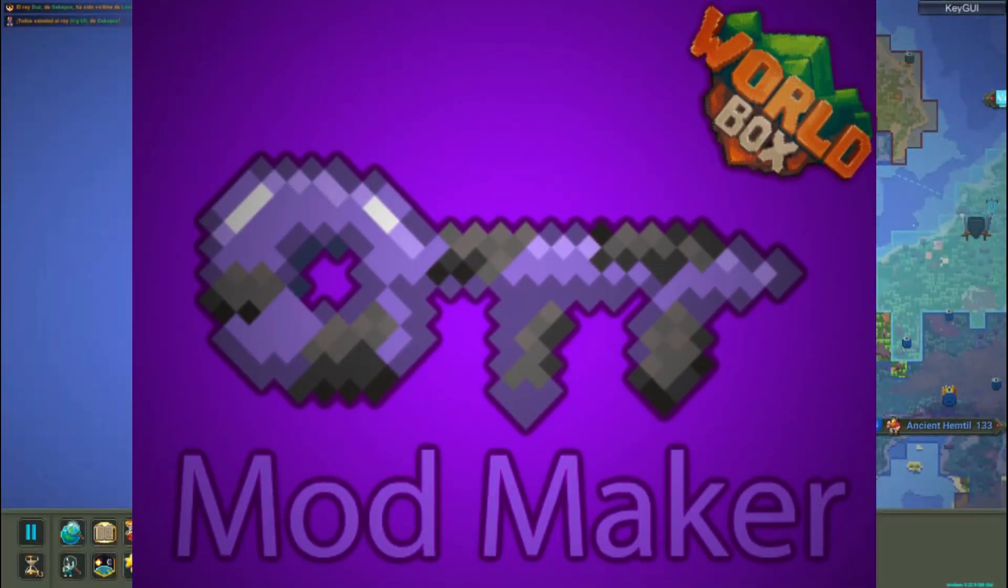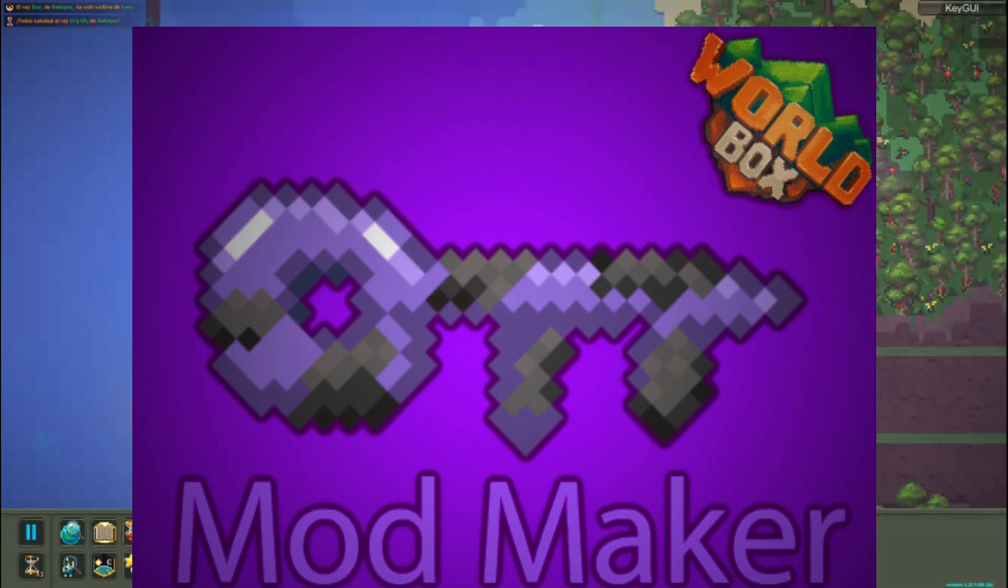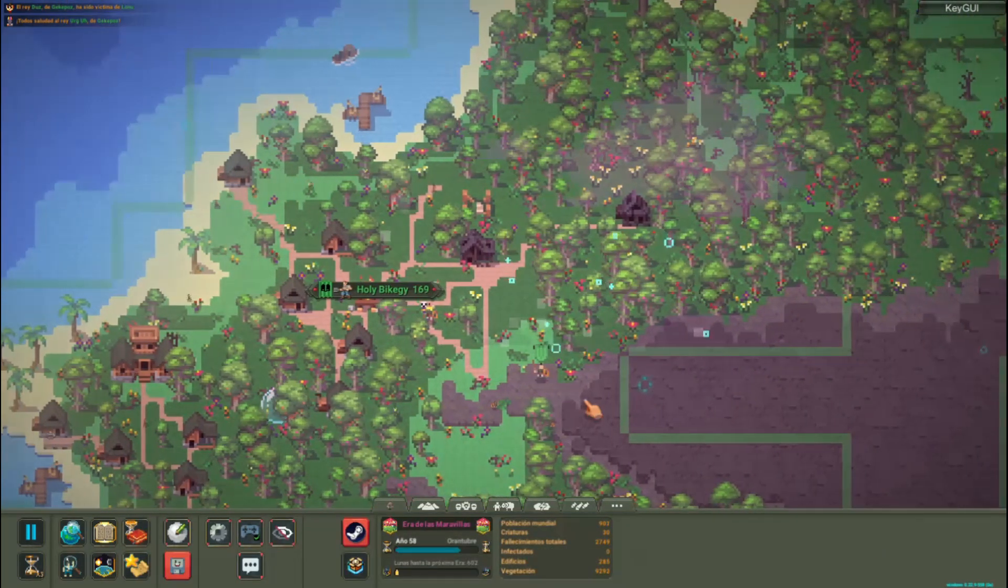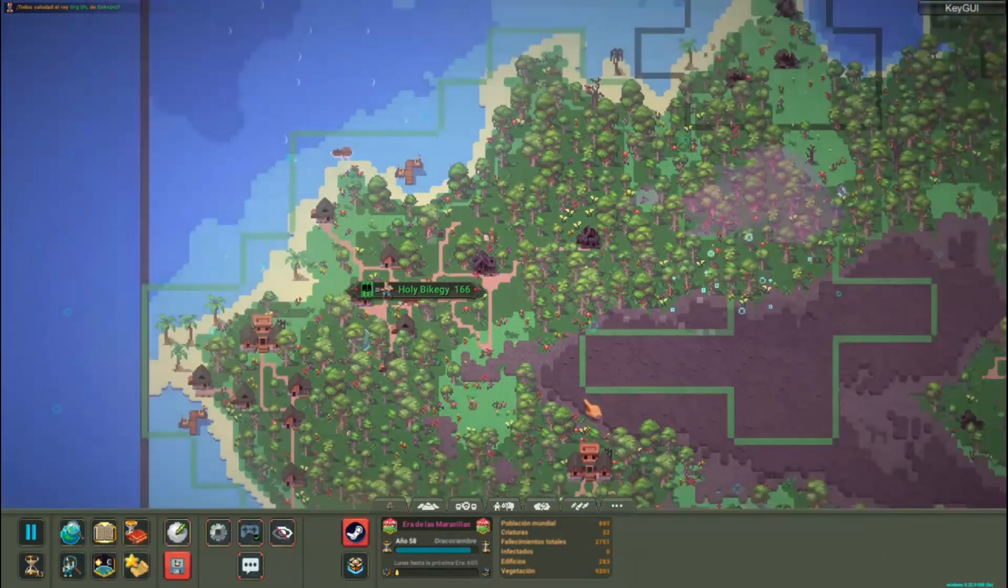An app that allows you to create your own Worldbox mods in an easy, simple and intuitive way, let's get started.